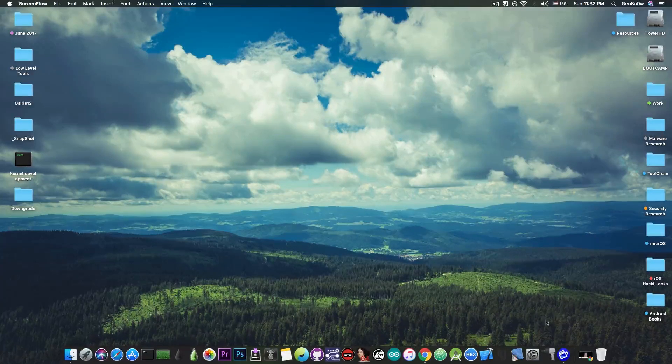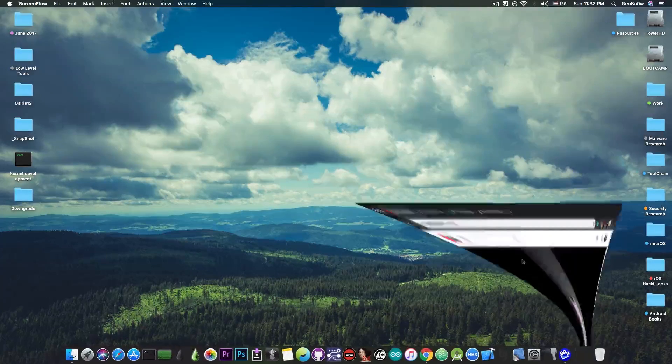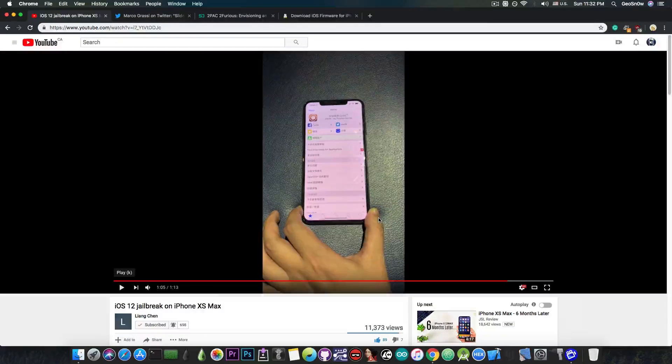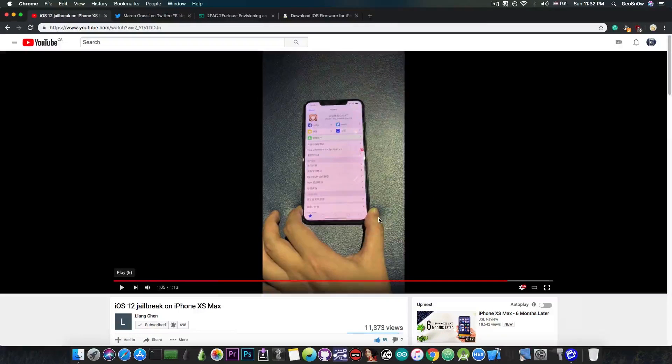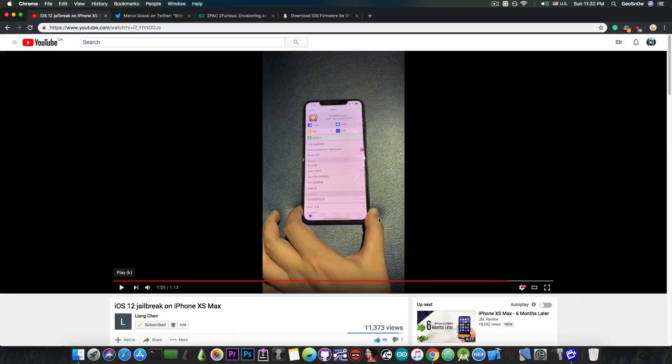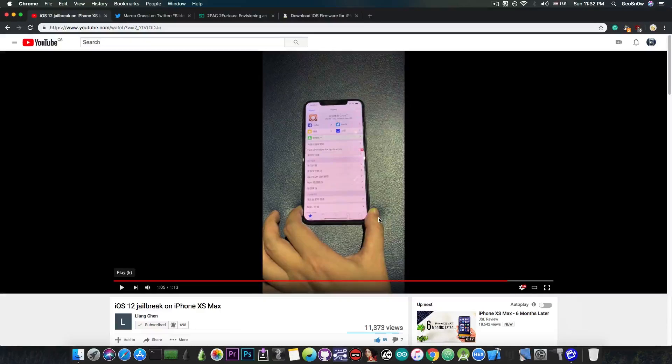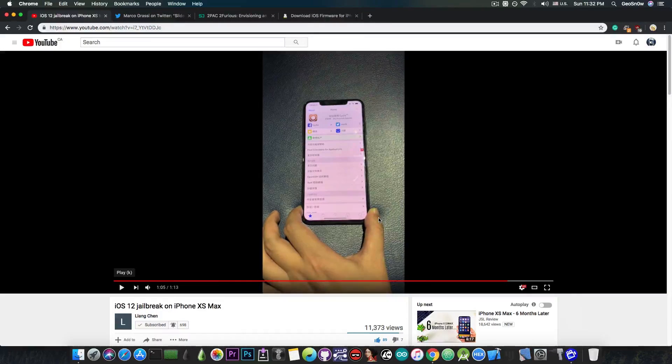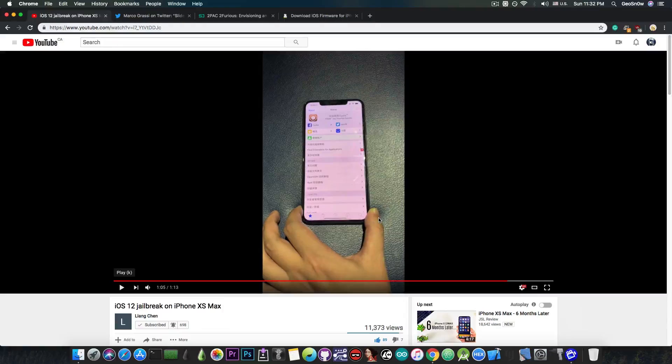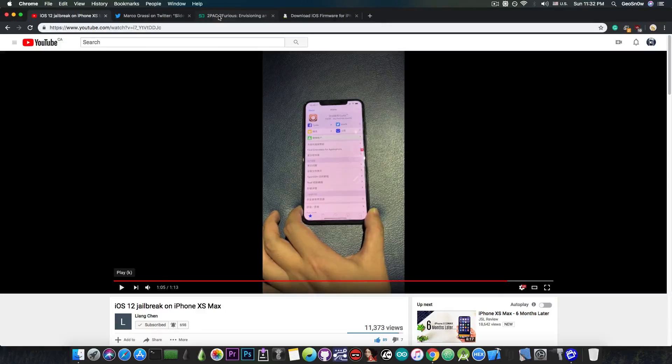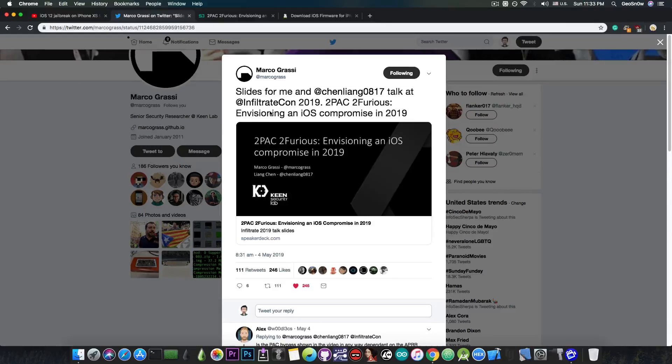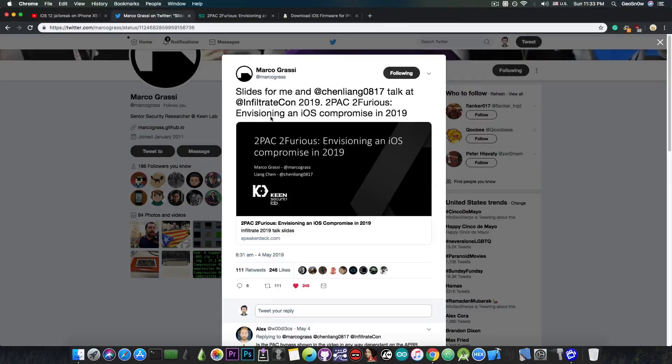The KinLab team who have demoed a jailbreak just a few days ago for iOS 12.2 and lower have posted some of their research, and it's actually quite good, on the components they've used for their jailbreak, the pointer authentication codes bypass and stuff like that. They actually posted the presentation they had at the conference, at InfiltrateCon, and it's actually quite good.